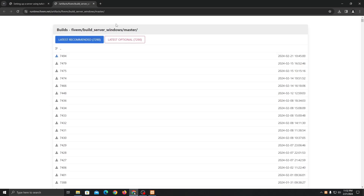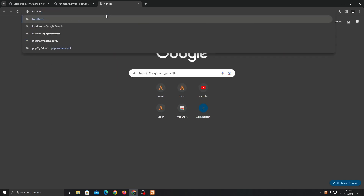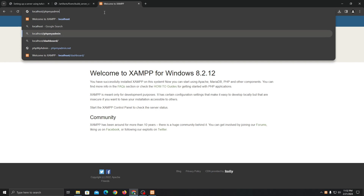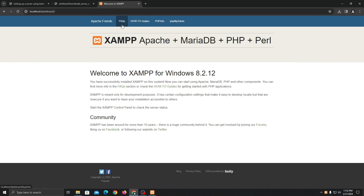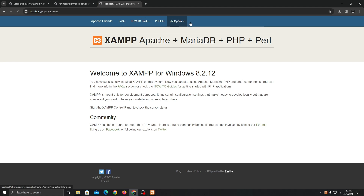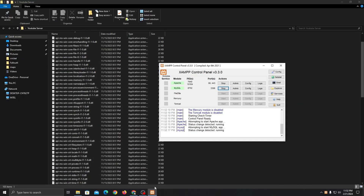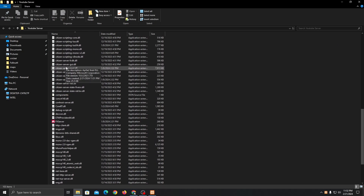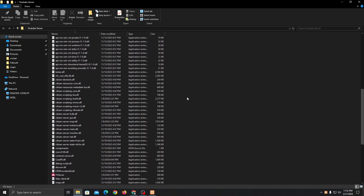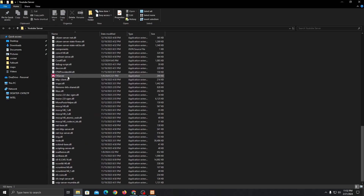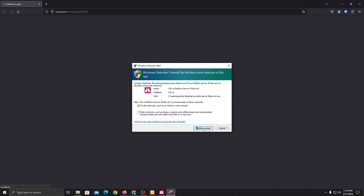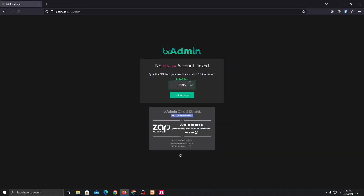You can now access your localhost. This is your database interface. Once you're here, go back to the extracted file of the FiveM server build and just double-click FXServer and it will open a command prompt. It will ask us to link an account. I'm going to use this browser. You can see the authentication code — in this case it's three-three-one-A-nine-six.